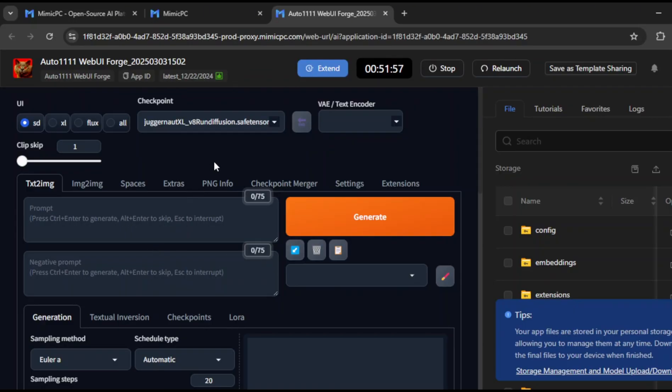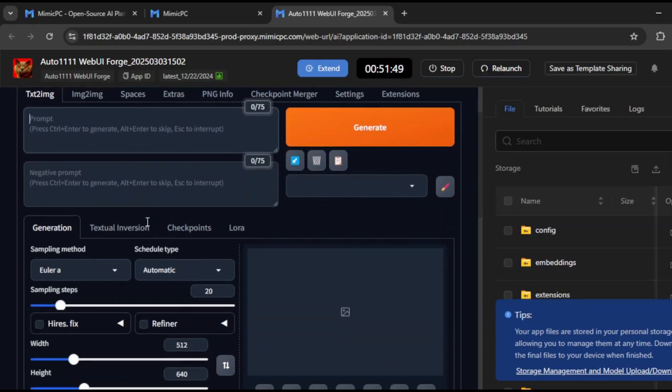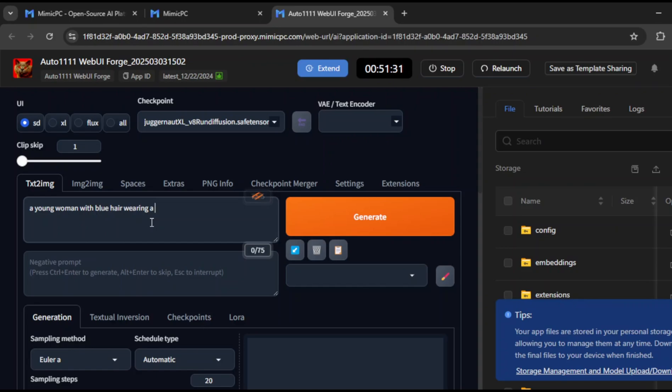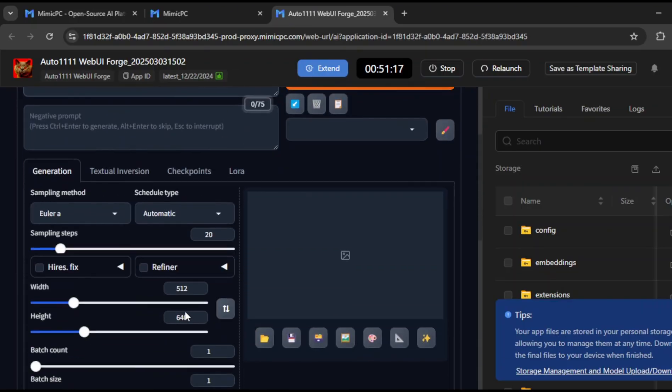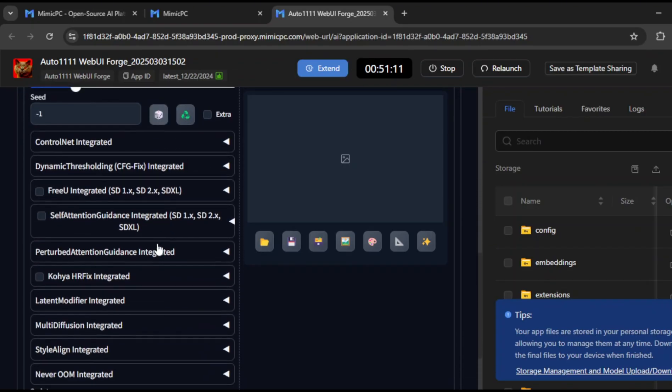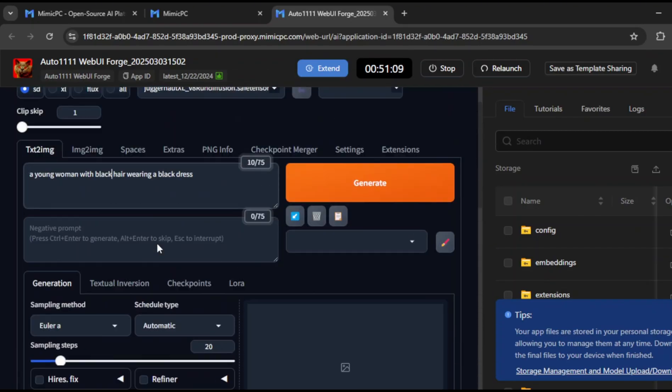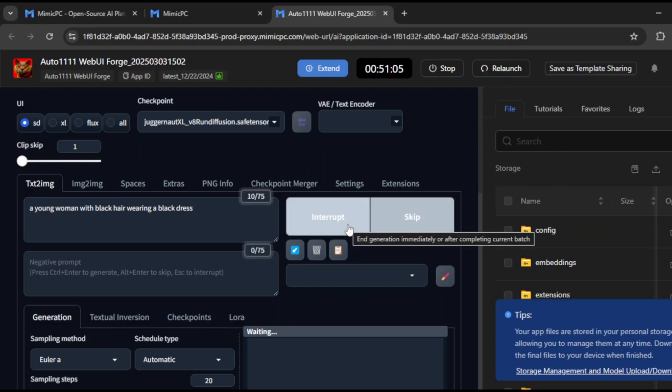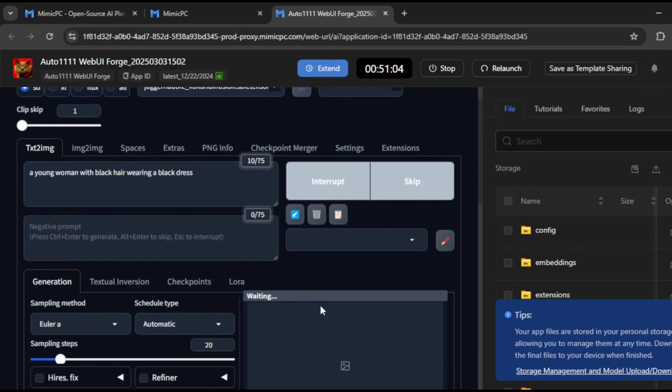It only takes a few moments to load. Now, let's enter a prompt. I'll type in a young woman, with black hair, wearing a black dress. You can also add negative prompts, if there's something you specifically want to avoid. Once you're satisfied with the settings, click on Generate and let the AI do its magic.